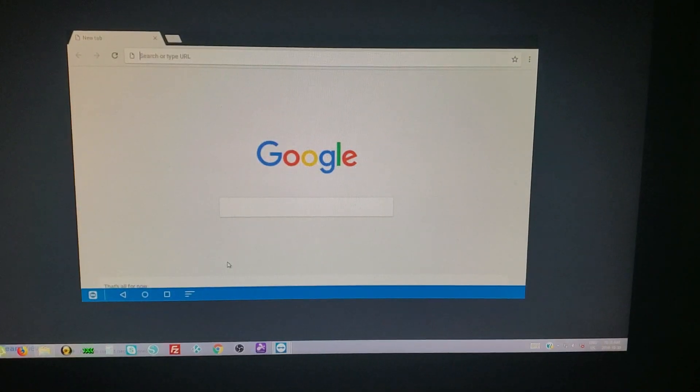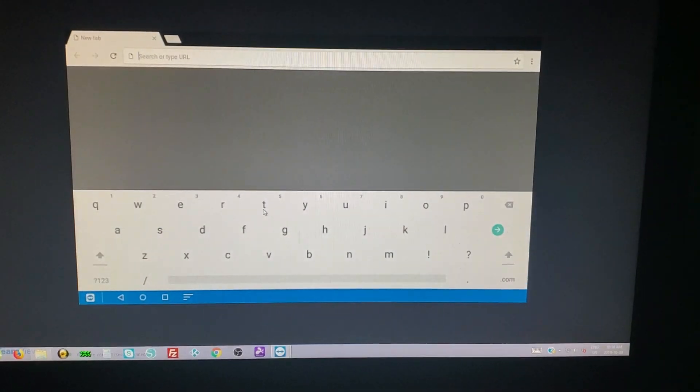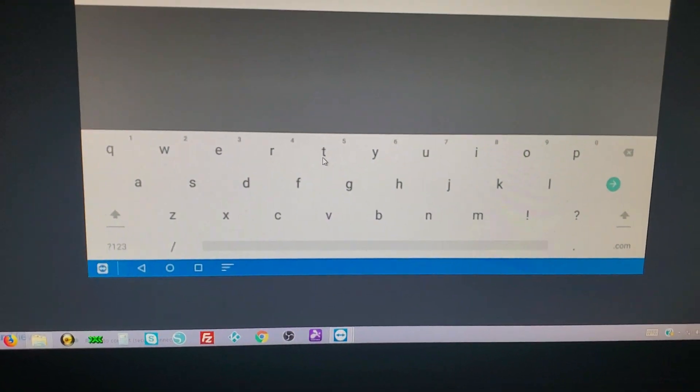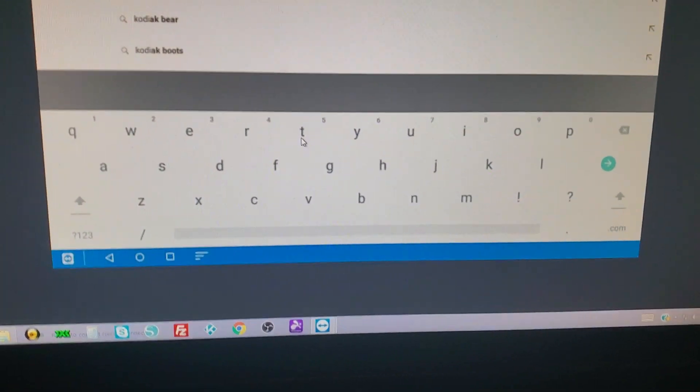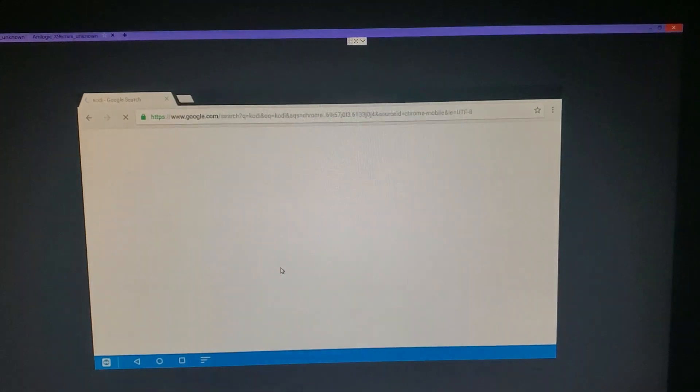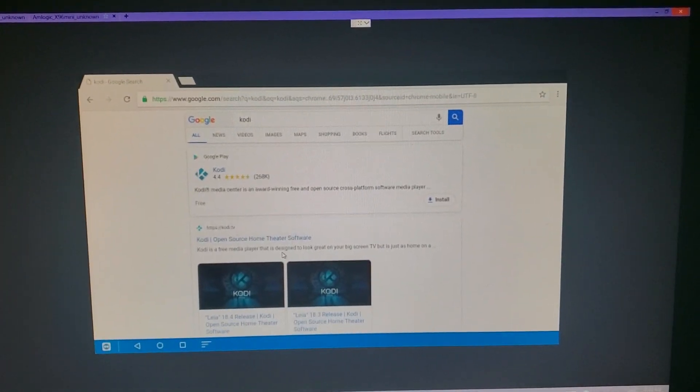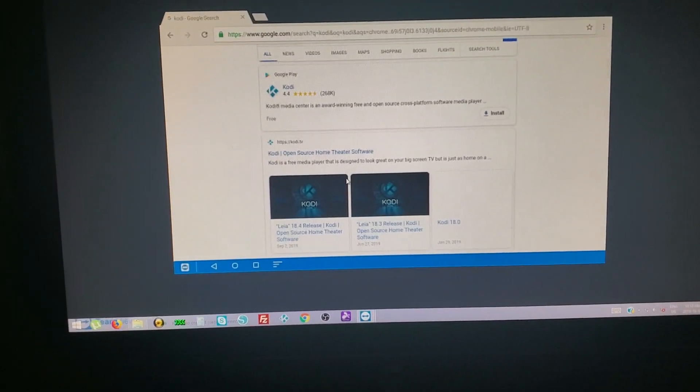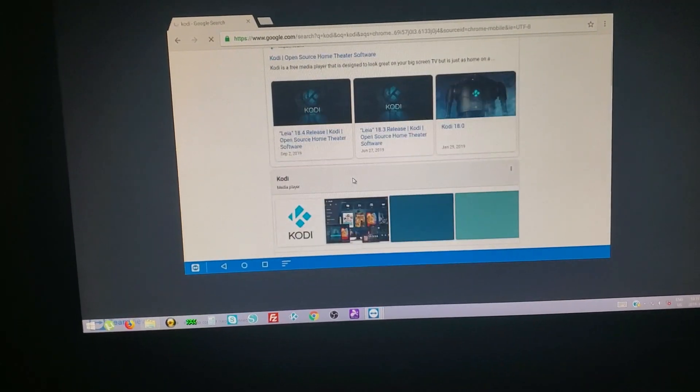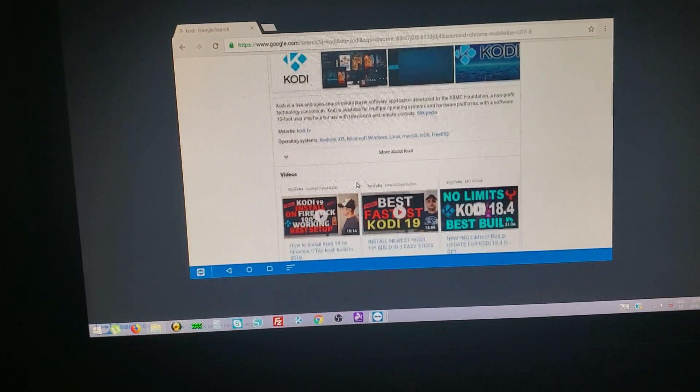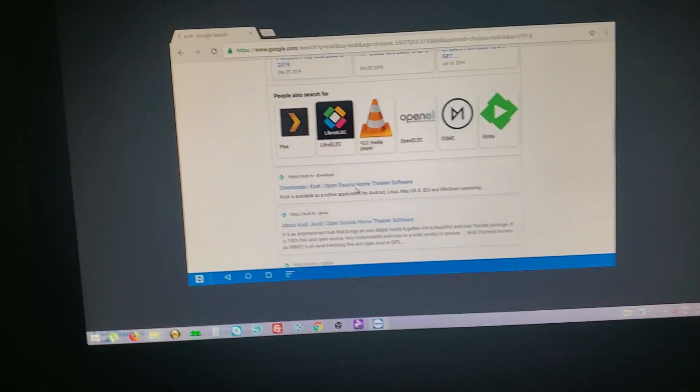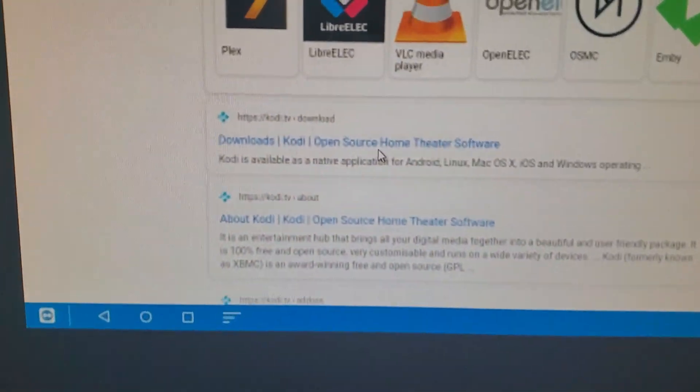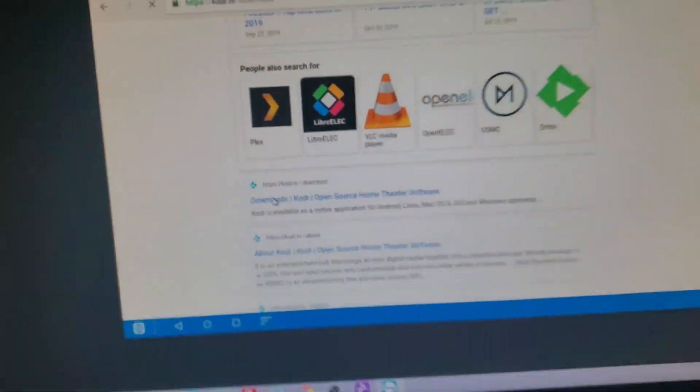So we're going to search for Kodi. Scroll down a little bit and we're going to find Kodi downloads. Let's do that one.